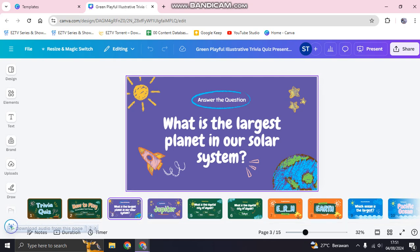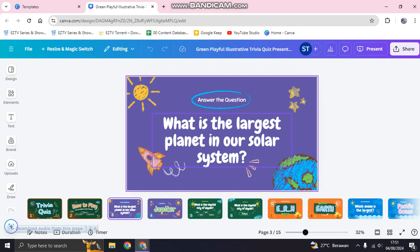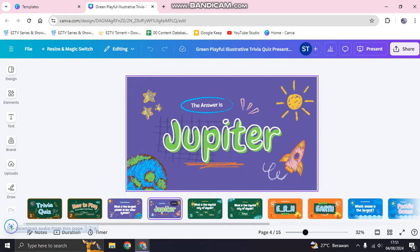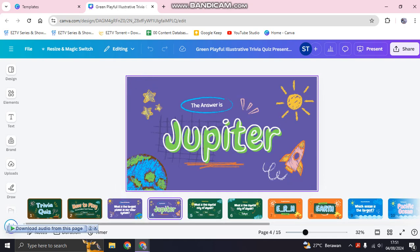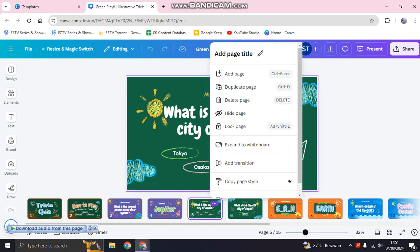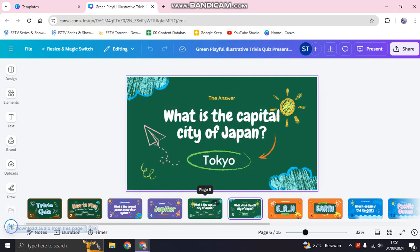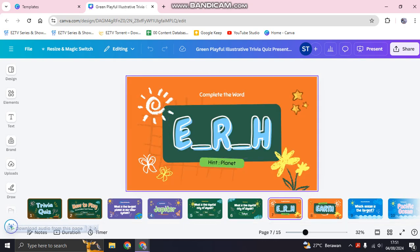The quiz starts with a question like 'What is the largest planet in our solar system?' and the following page shows the answer. Since this is a presentation format, you ask the question, wait for someone to answer, then reveal the next page. This applies to the following pages as well.